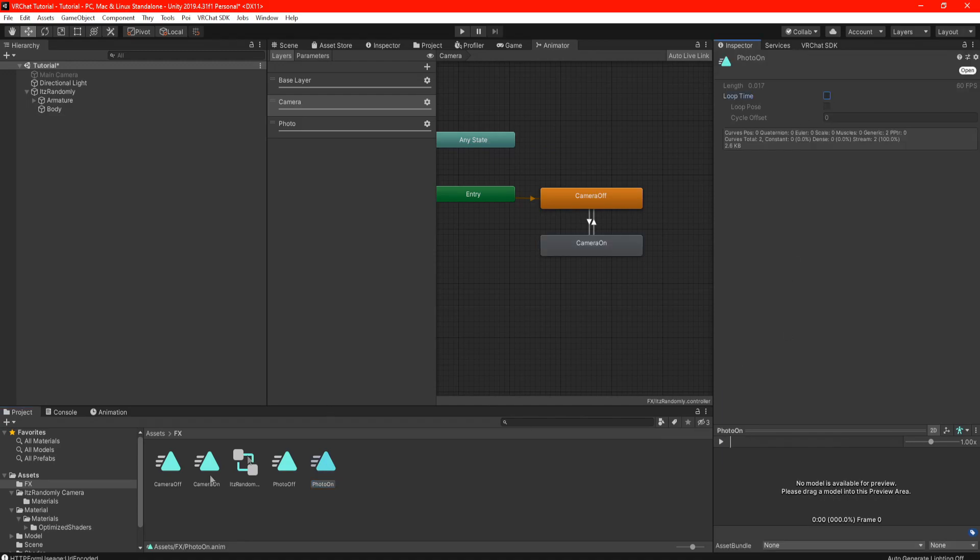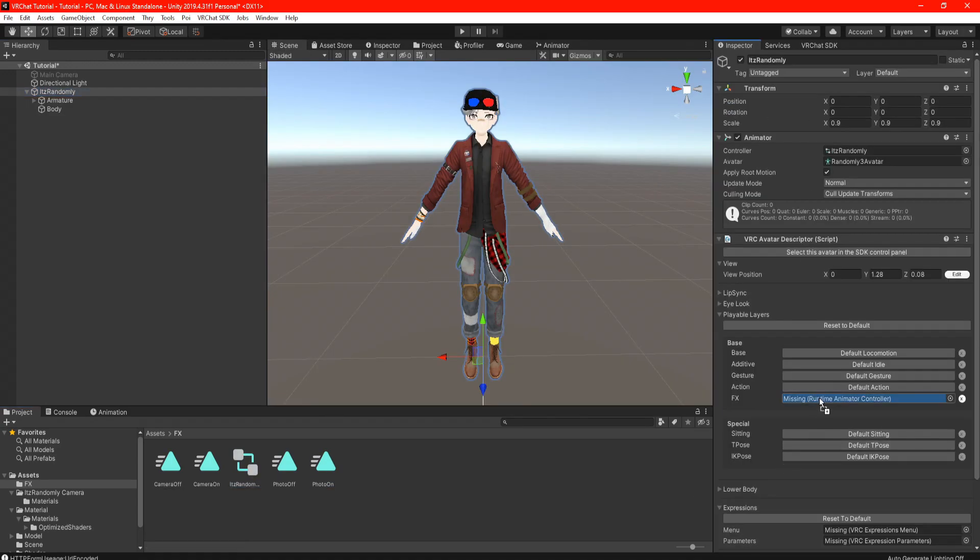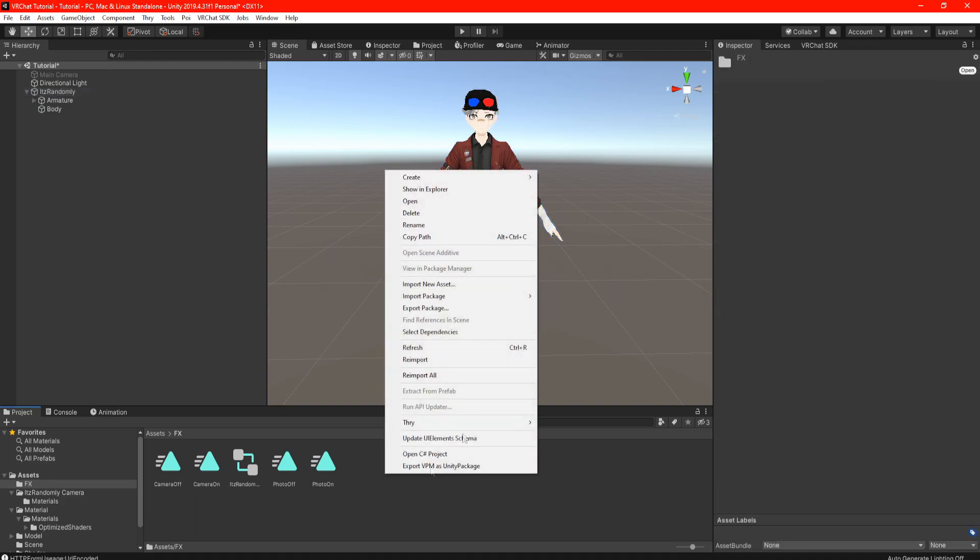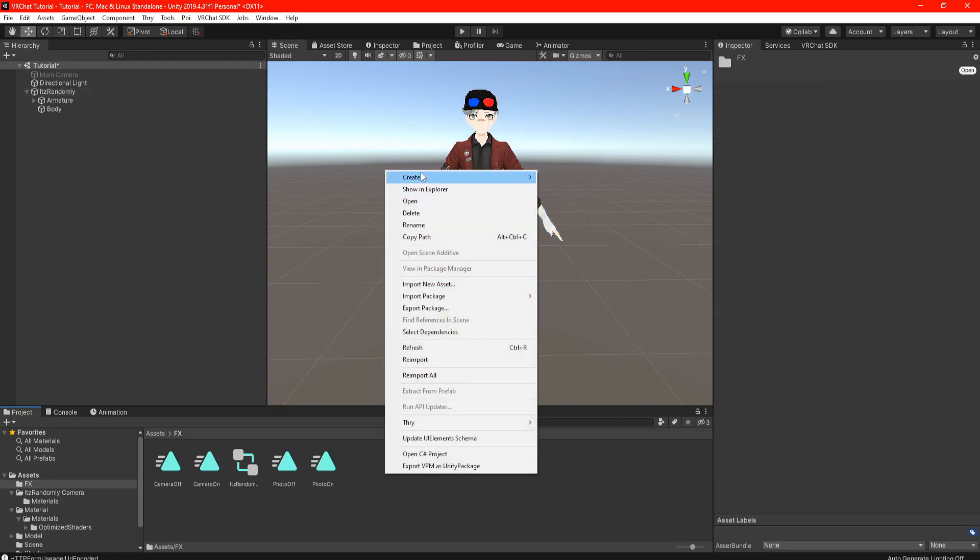Do the exact same thing to the On clip but the only difference is the condition is set to false. Everything is the same on the next layer. Once done make sure your clips loop time is off. Go back to your scene and drag the FX in the Playable Layers in your avatar.